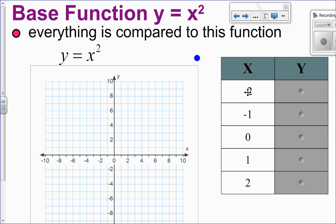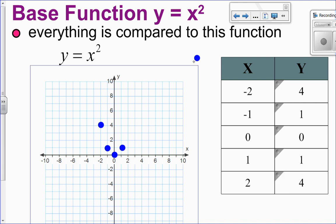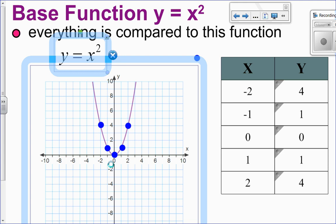For example, if I have negative 2: negative 2 times negative 2 is positive 4. So negative 2 and positive 4 is my first point. Negative 1 squared is negative 1 times negative 1, which is positive 1. If x is 0, 0 times 0 is 0. If x is 1, 1 times 1 is 1 — I start to see some symmetry, it's the same on both sides. If x is 2, 2 times 2 is 4. Connecting those dots gives that characteristic U shape — that's the base graph.